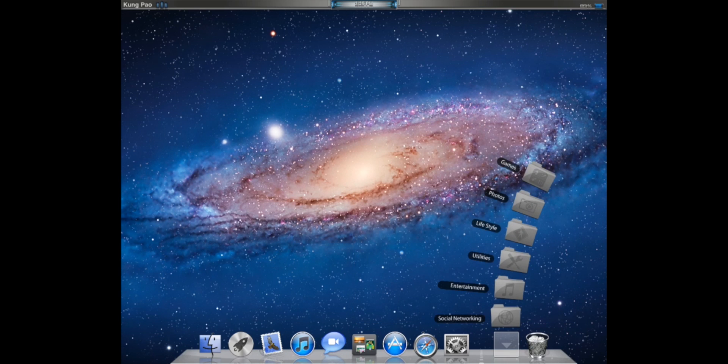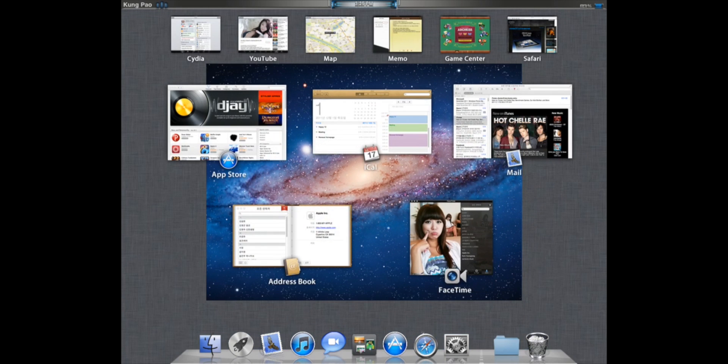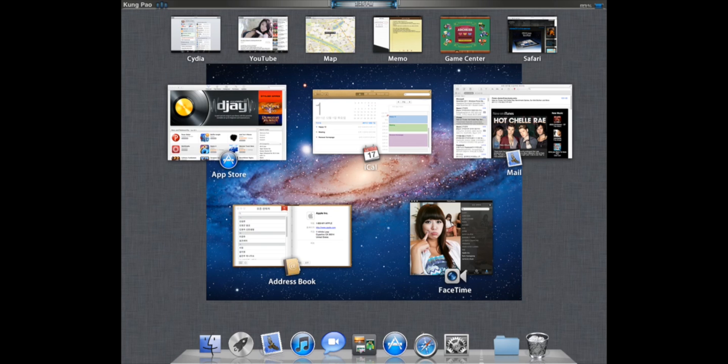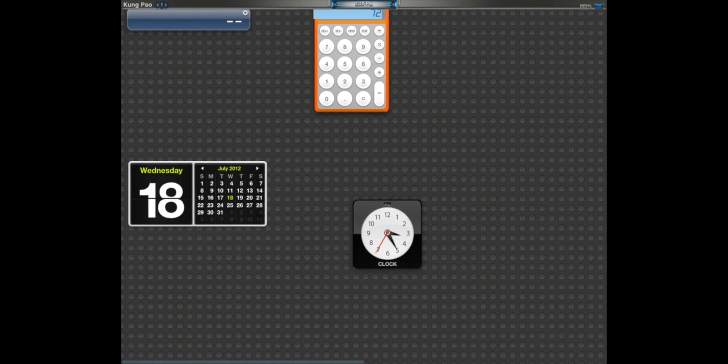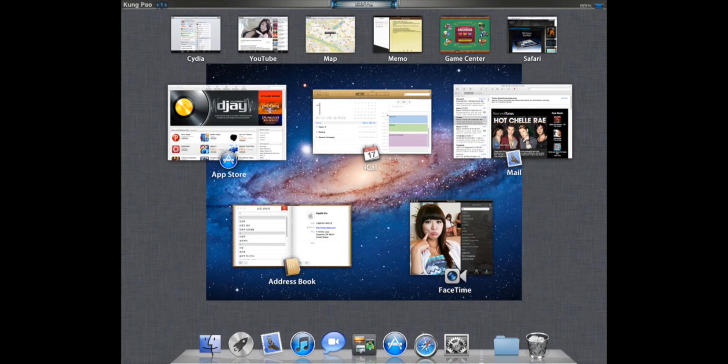The coolest thing about this, if you go to Mission Control button, you get all your mail, iCalendar, FaceTime, address book, app store, Cydia, YouTube, Map, Memo, Game Center, and Safari. And I don't think you can really edit these, but I just think it's super cool that that is even there.